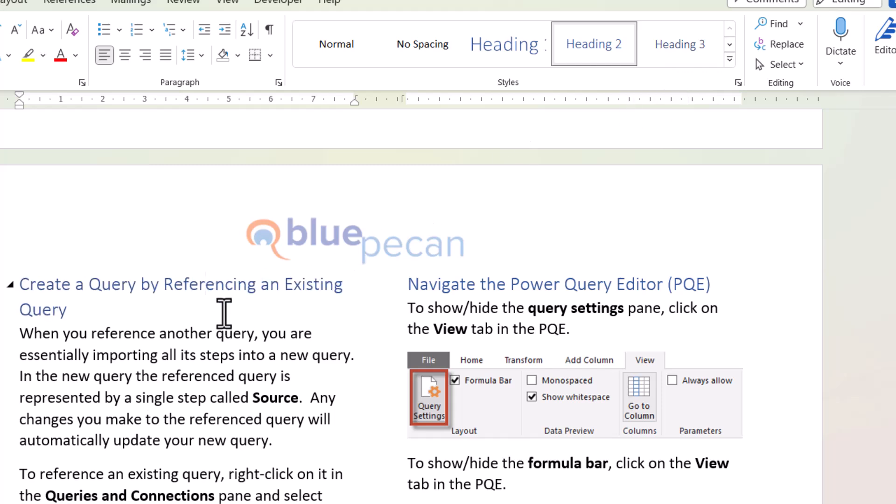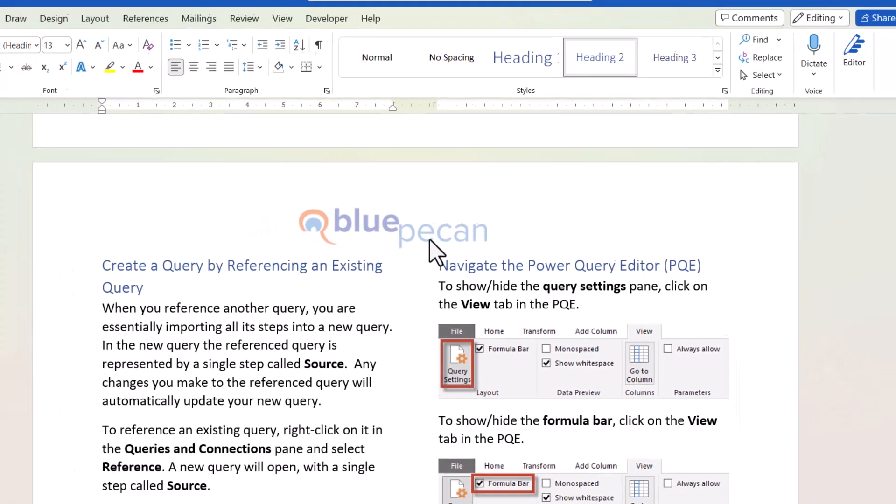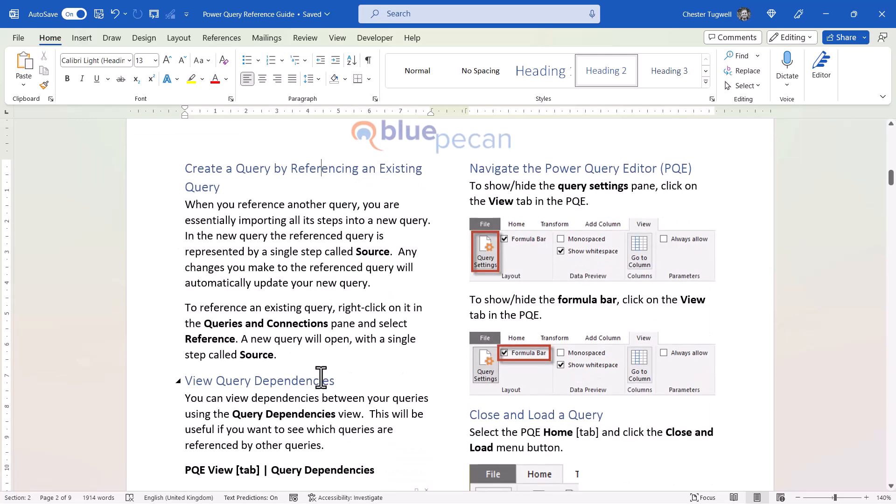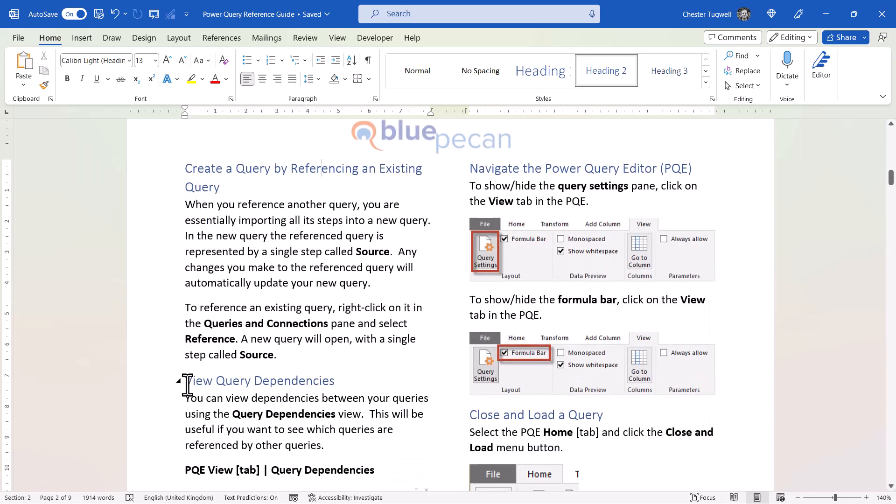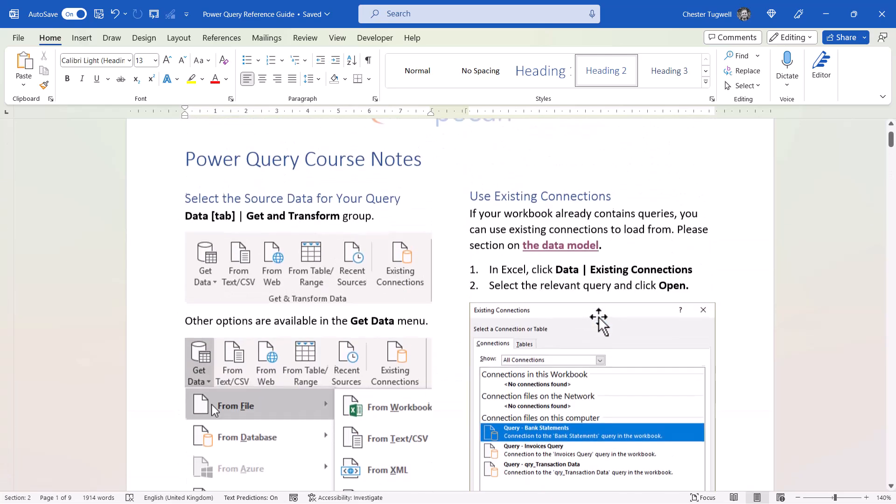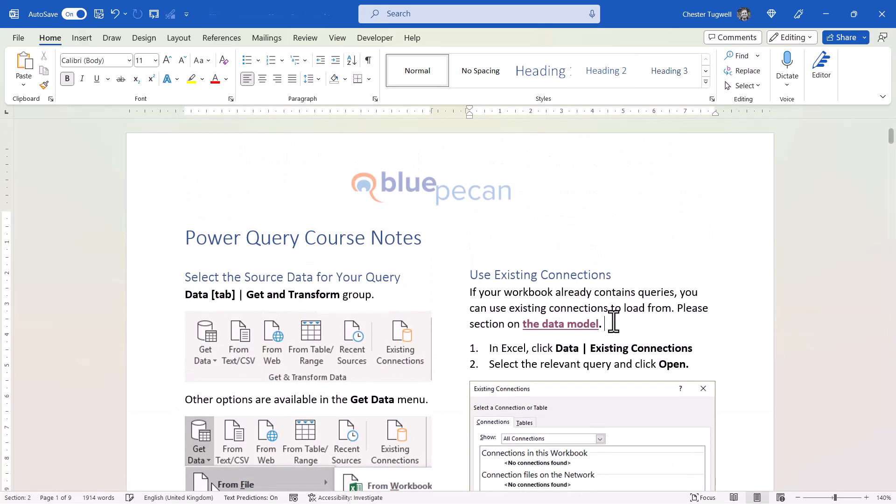It's very easy to hyperlink to any text that has any of these heading styles applied to it. Say I wanted to hyperlink to this heading here, View Query Dependencies. Let's write some text here.